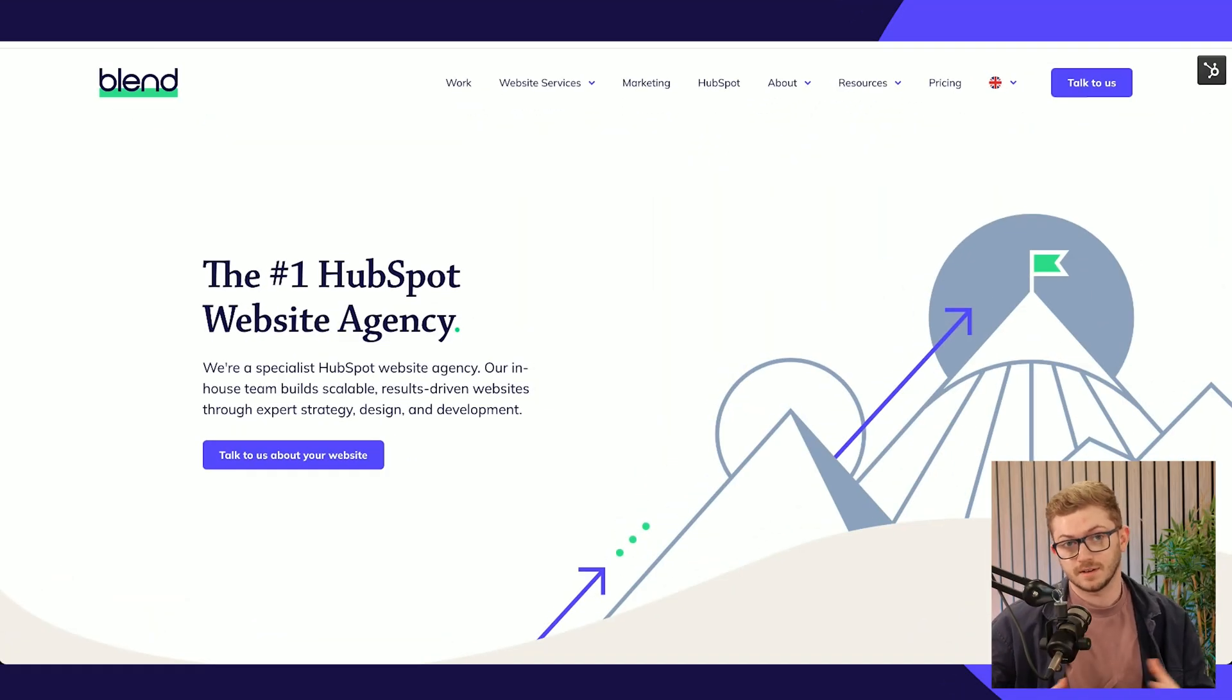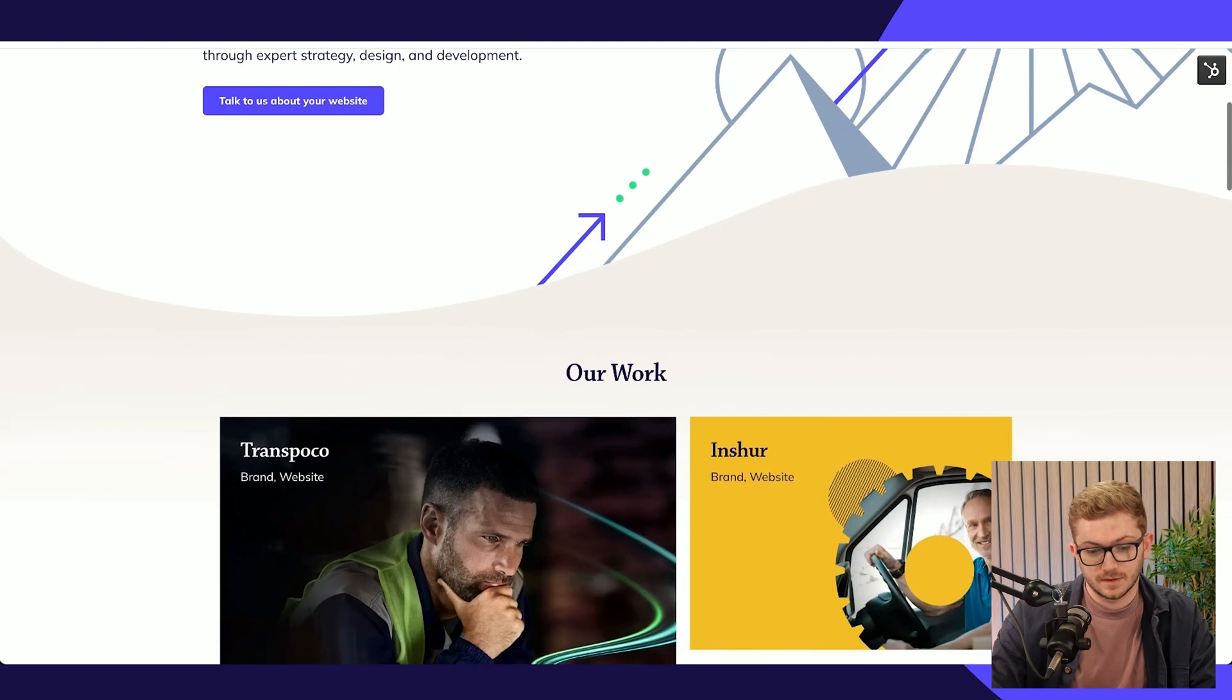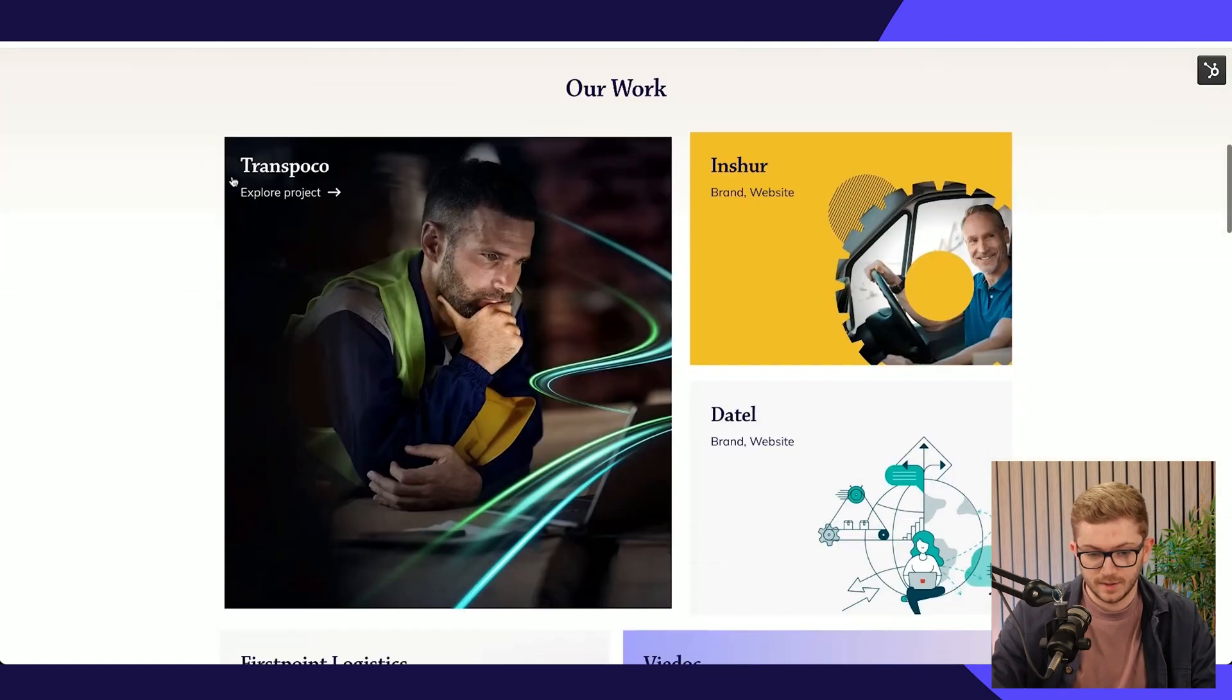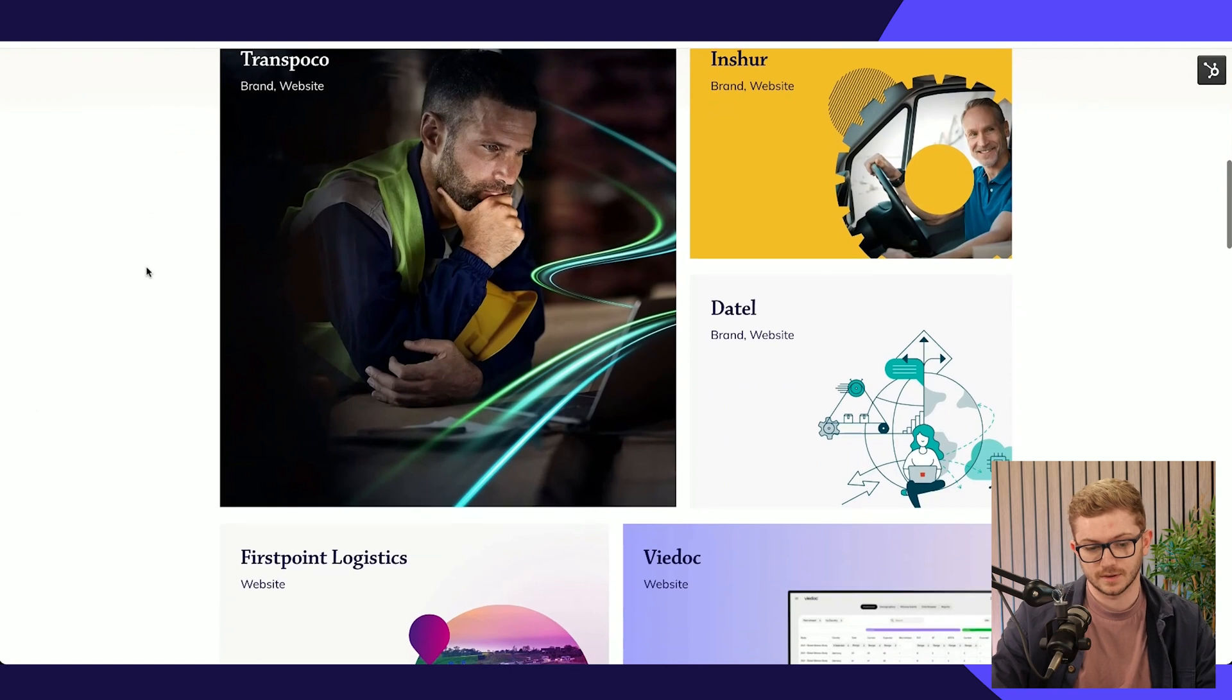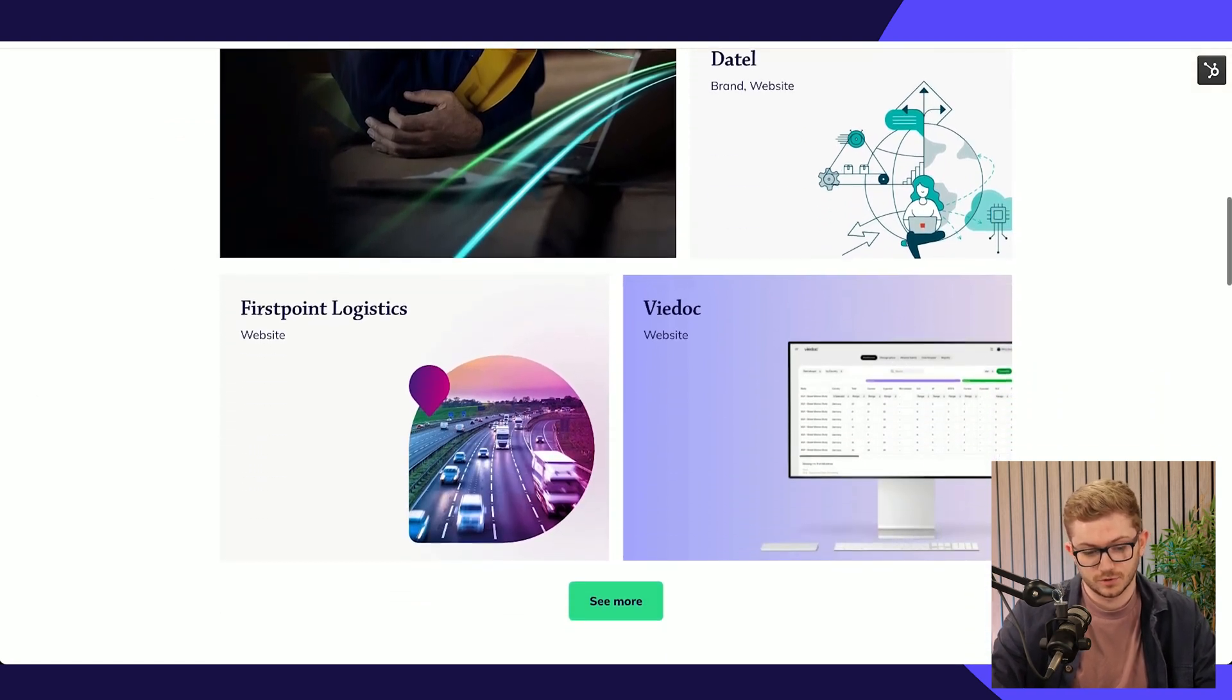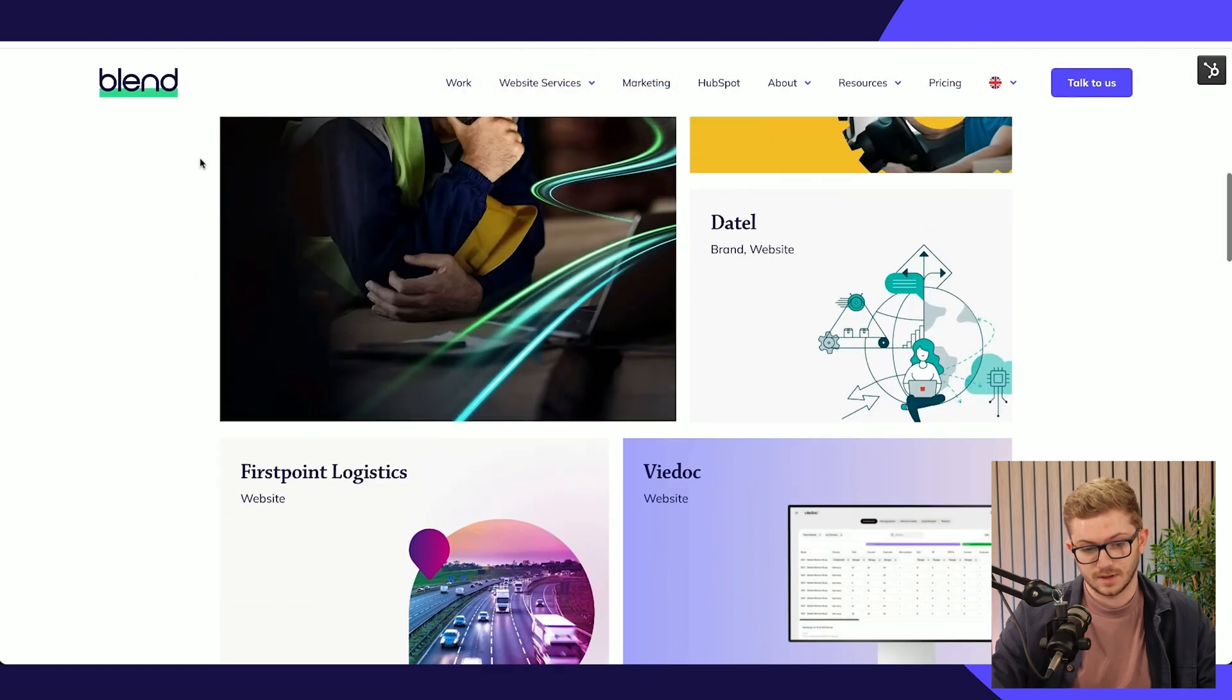For the first example, let's look at our own website and how we use HubDB in a couple of ways. You'll notice around our website and on the home page we have this our work listing.